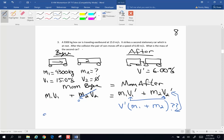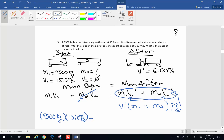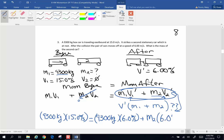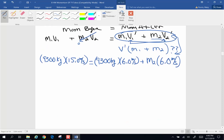Let's put some numbers in. Mass one is 9,300 kilograms times velocity one, 15 meters per second — that's everything on the left-hand side. On the after side, I'll leave it in the expanded form since we don't know mass two. Mass one is 9,300 kilograms times velocity one after, 6 meters per second. So 9,300 times 15 gives us 139,500 kilogram meters per second — that's the unit for momentum; it does not have a different name.